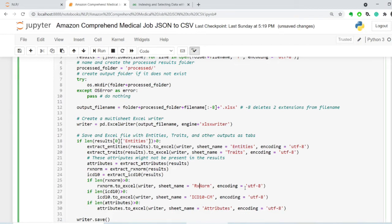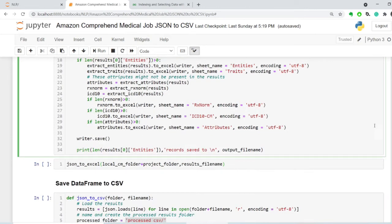traits, and if present, RxNorm, ICD10, and attributes, where I export those data frames.